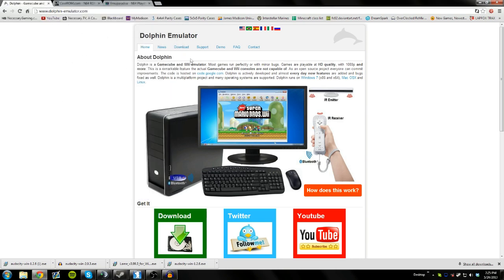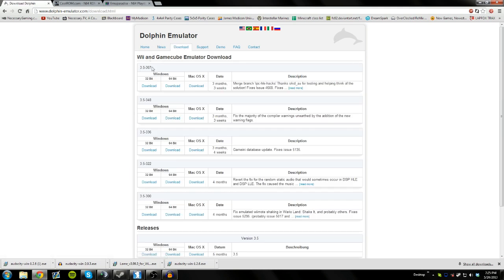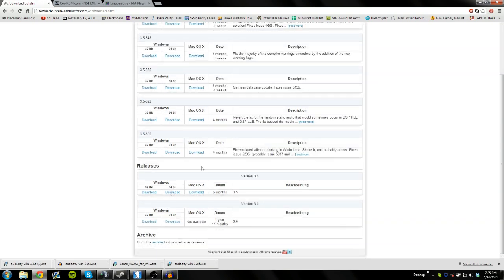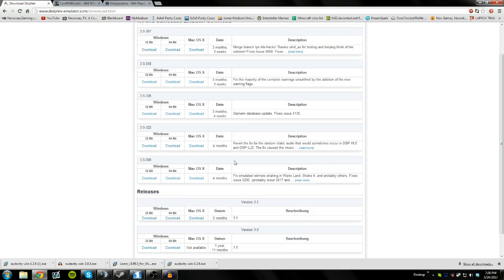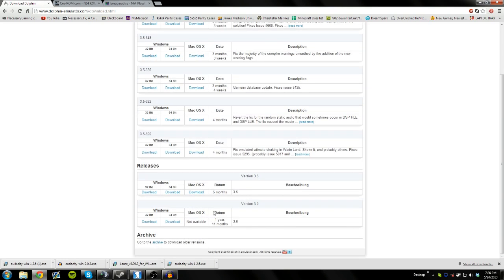Now the first one to go to is dolphinemulator.com. Again, this link is in the description so you can click on it and simply go to the site. You can go to the download tab and you can download any one of these versions. I personally have the 3.5 stable version, but you can use any of these other versions as well. Just keep in mind that for this video description purposes, I'm using 3.5.